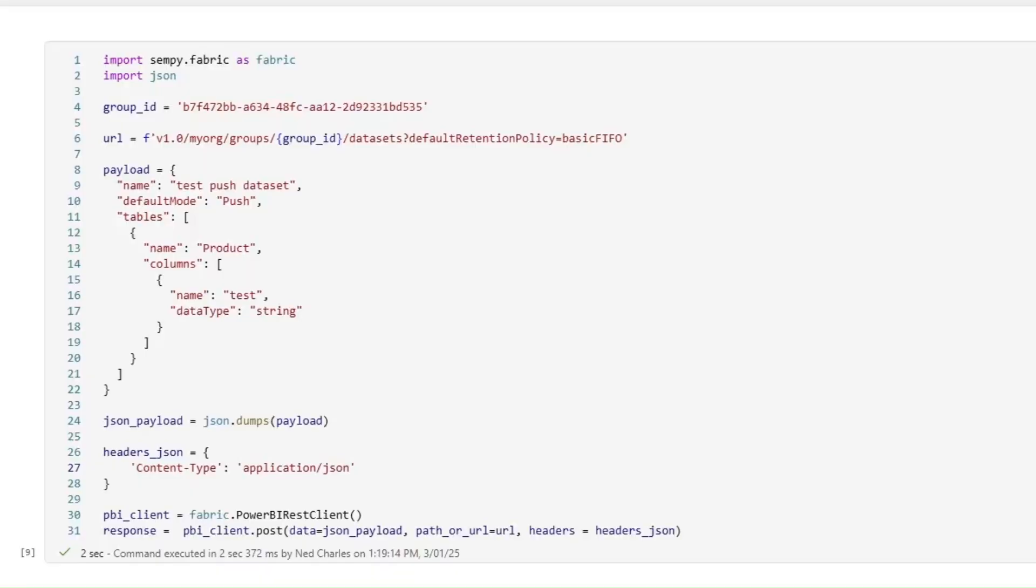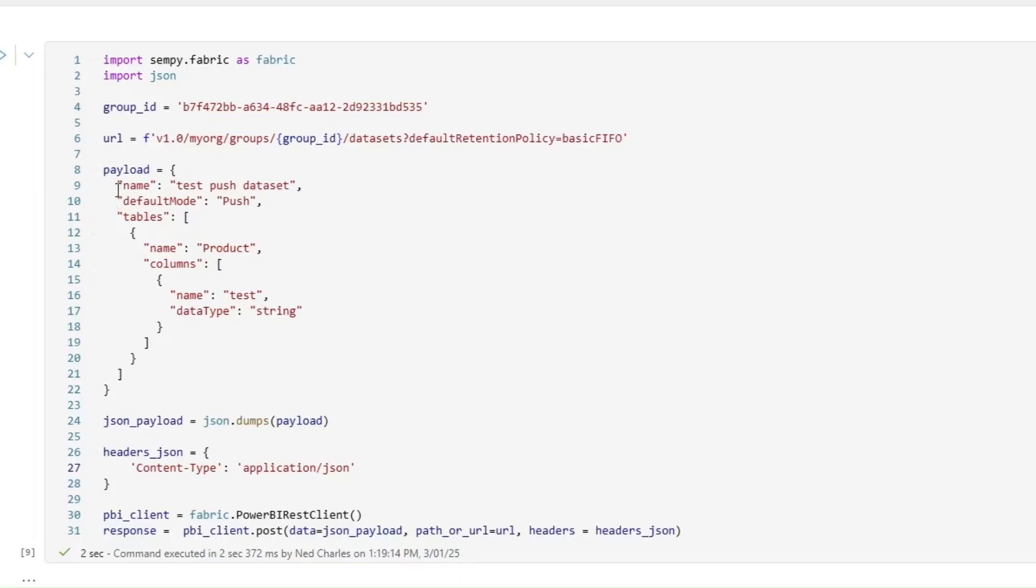So a push dataset is a type of dataset meant for real time business intelligence. And the reason why they're going away in 2027 is because Microsoft is retiring their real time dataset feature. What they are though is a dataset where you define a schema and then you can essentially use an API to post data to them.